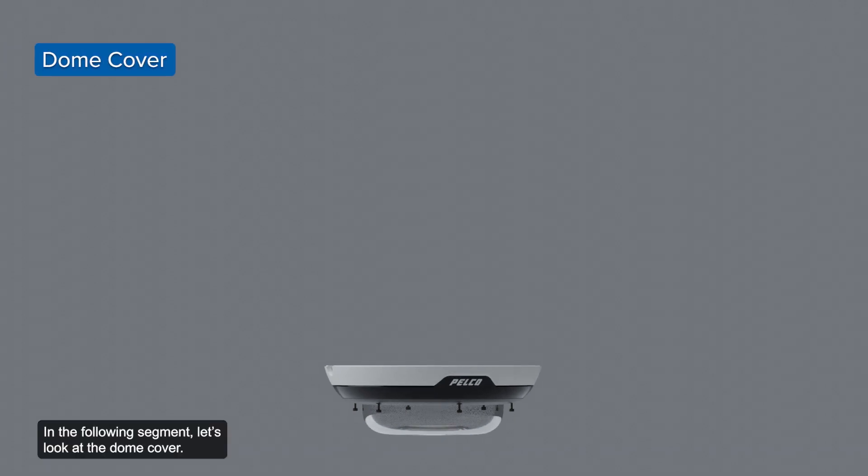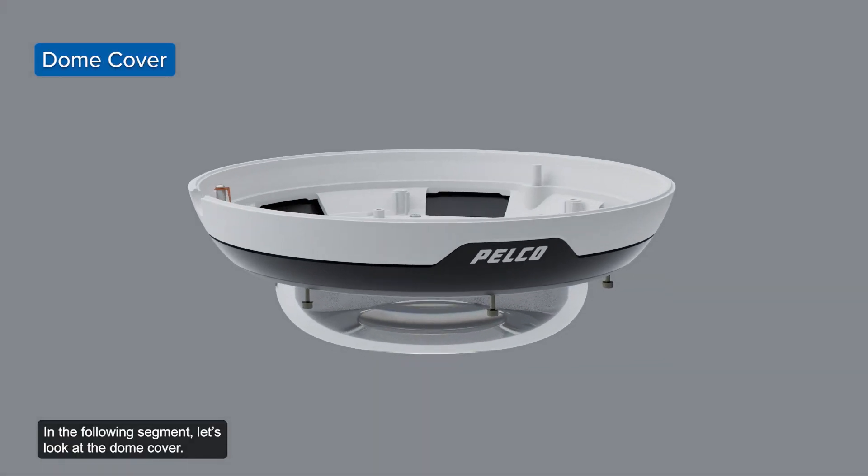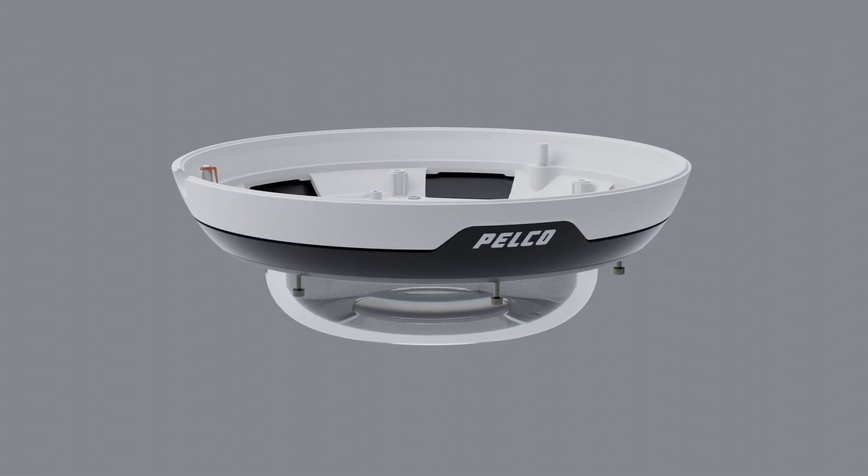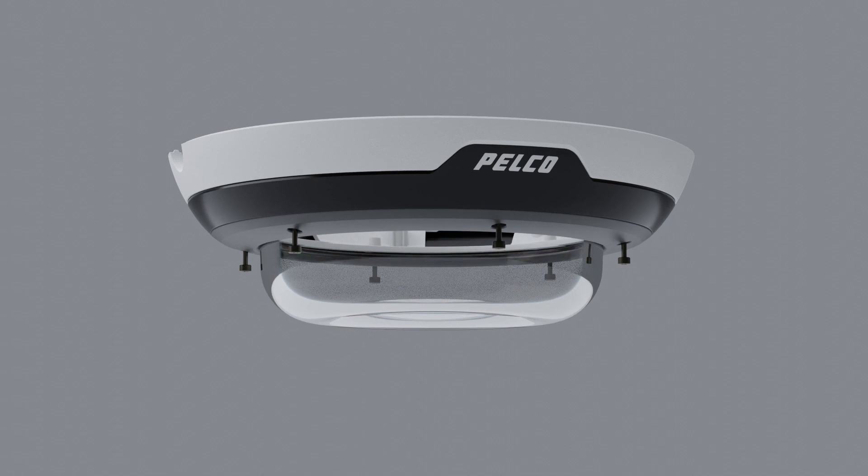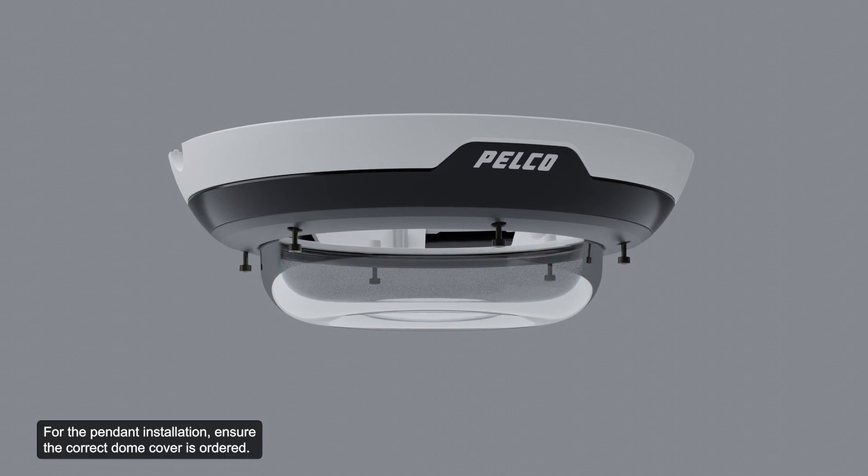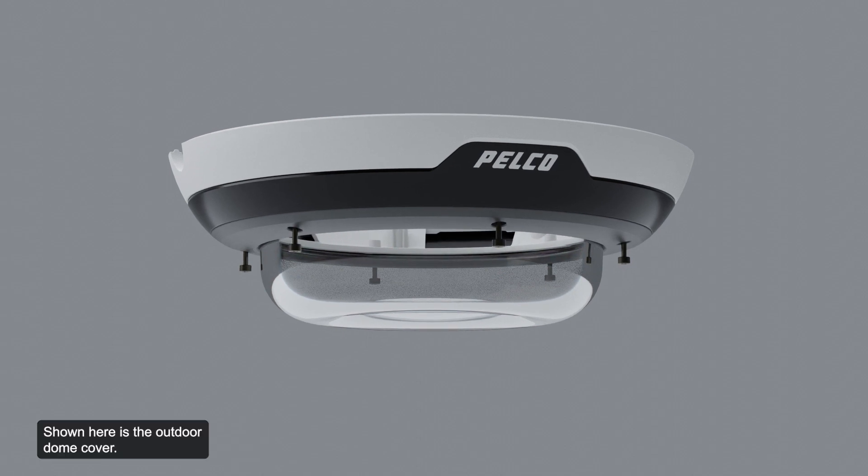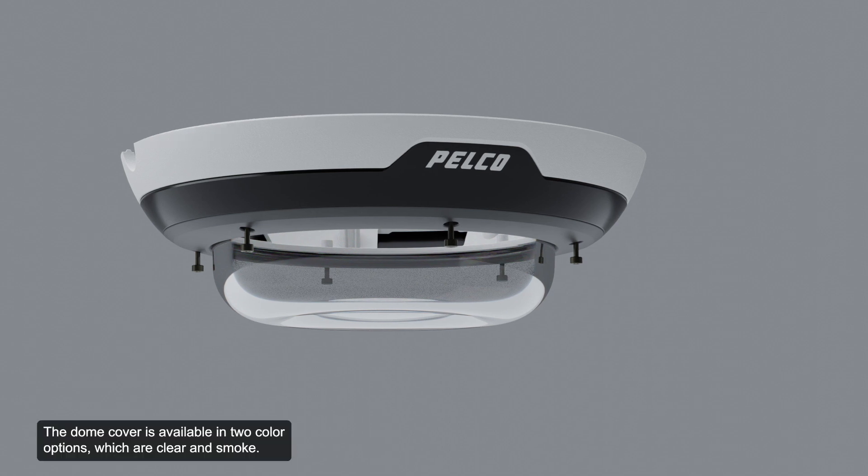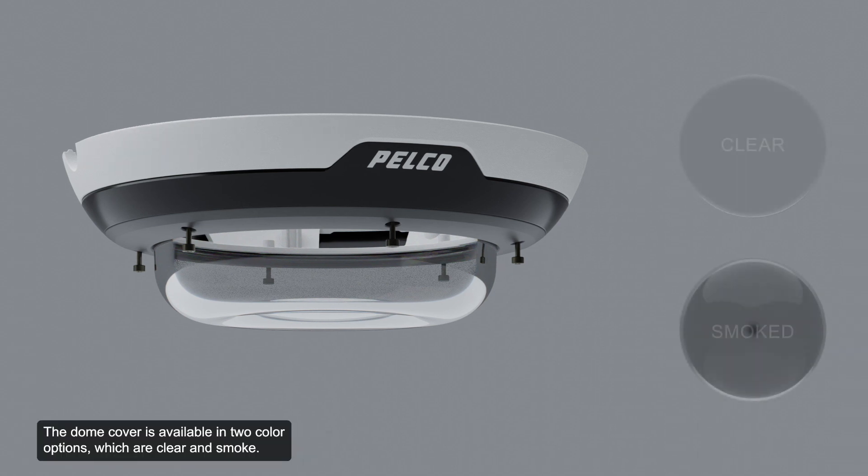In the following segment, let's look at the dome cover. For the pendant installation, ensure the correct dome cover is ordered. Shown here is the outdoor dome cover. The dome cover is available in two color options, which are clear and smoke.